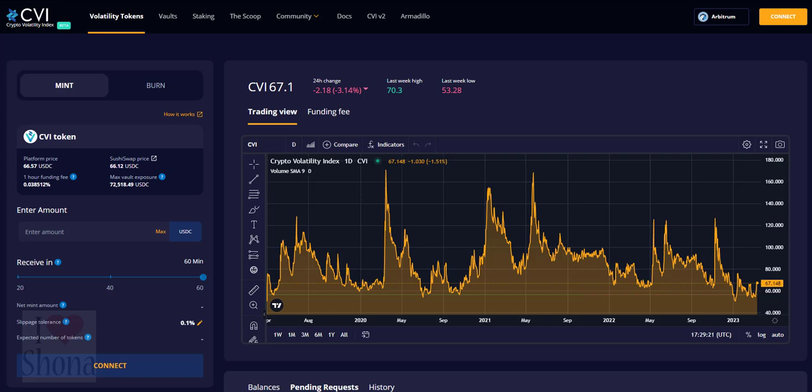CVI is a decentralized volatility index for the crypto space, powered by Kodi network.